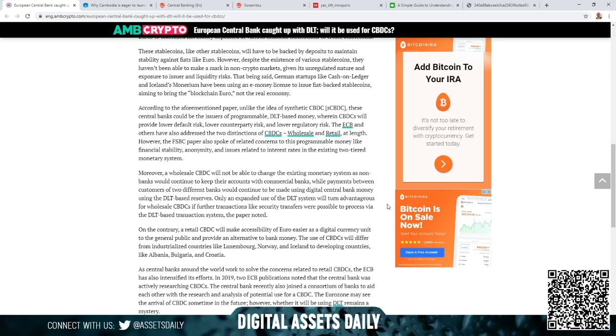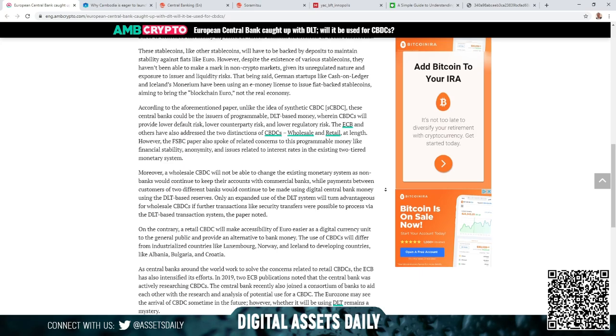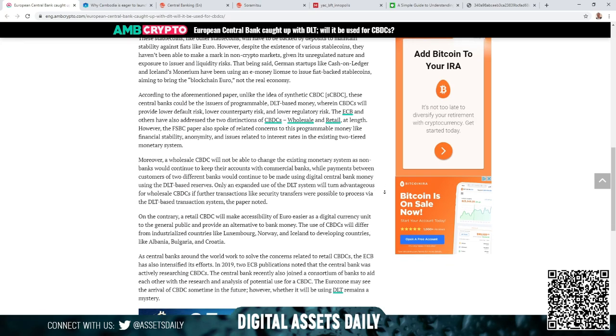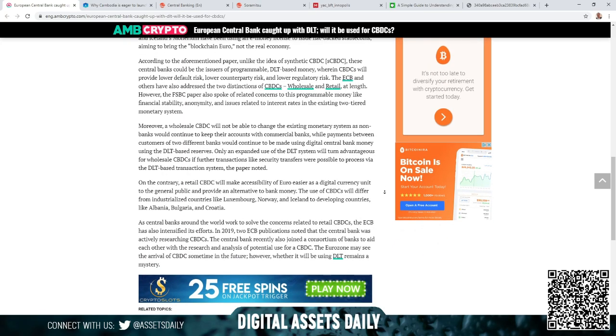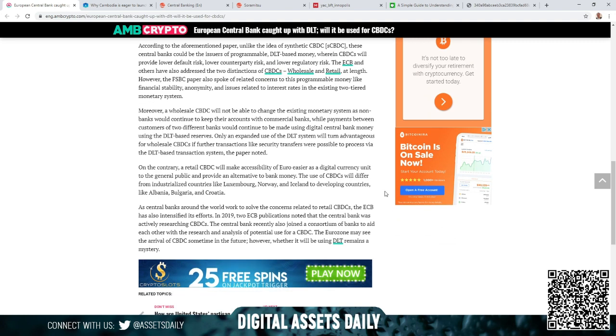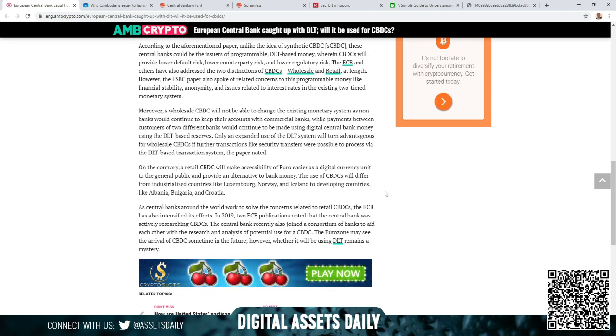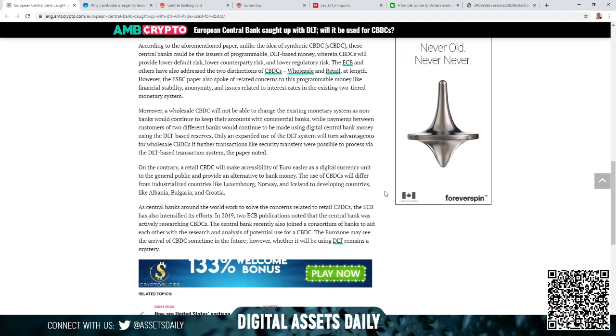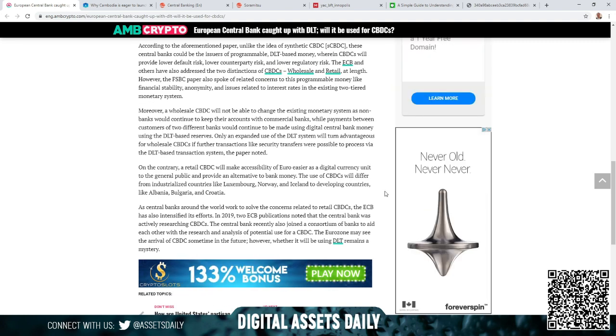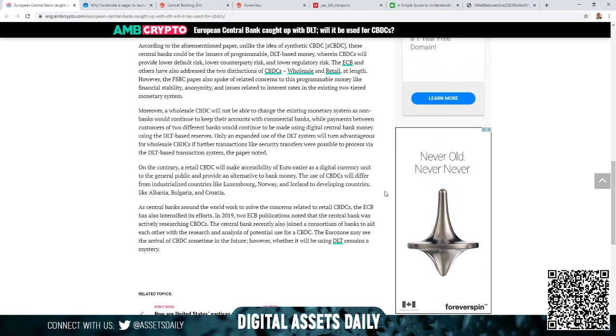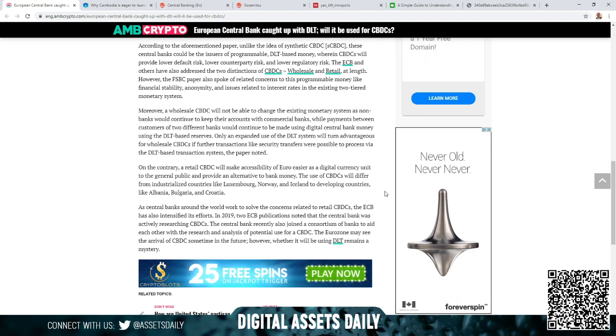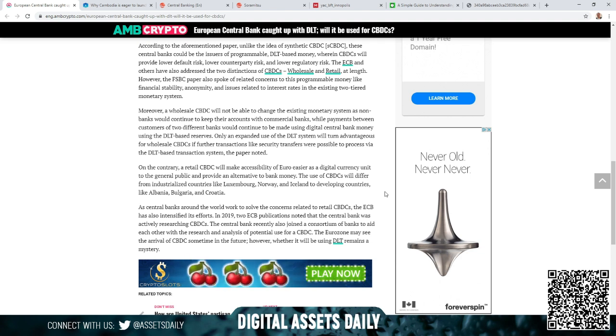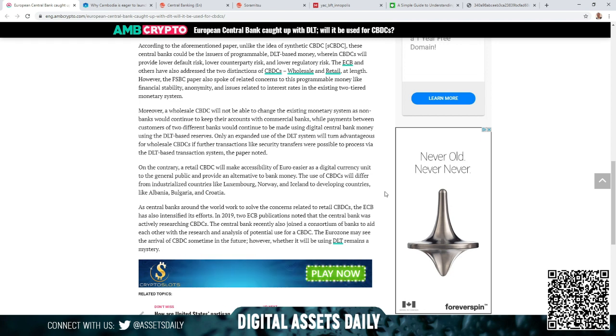On the contrary, a retail CBDC will make accessibility of euro easier as a digital currency unit to the general public and provide an alternative to bank money. The use of CBDCs will differ from industrialized countries like Luxembourg, Norway, and Iceland to developing countries like Albania, Bulgaria, and Croatia.